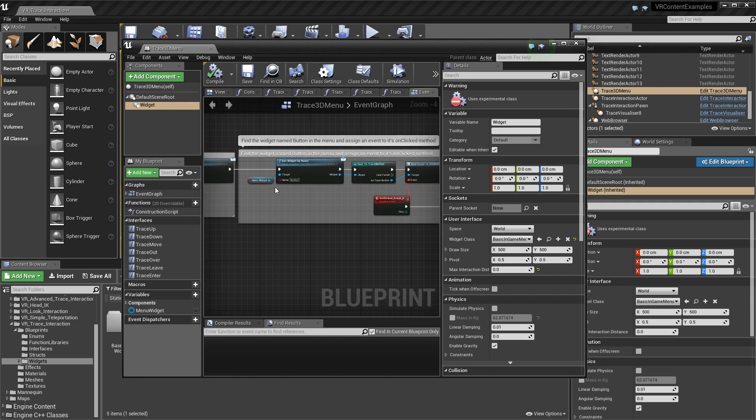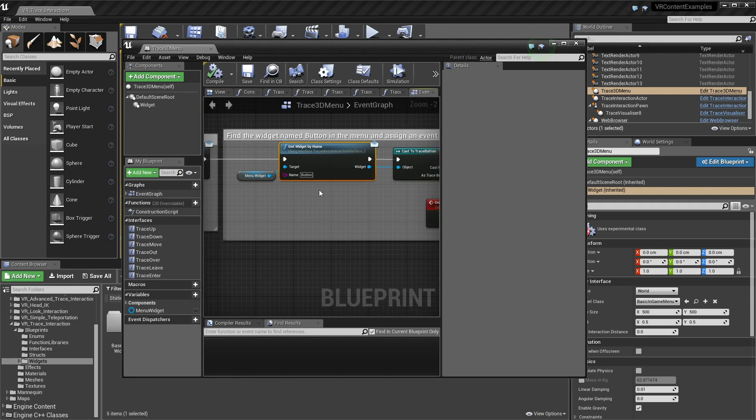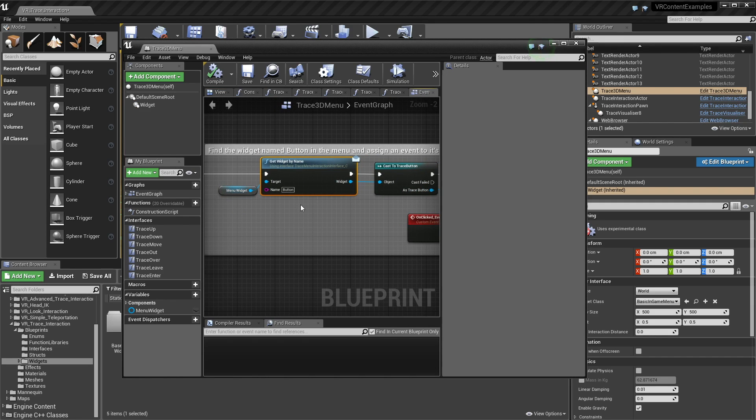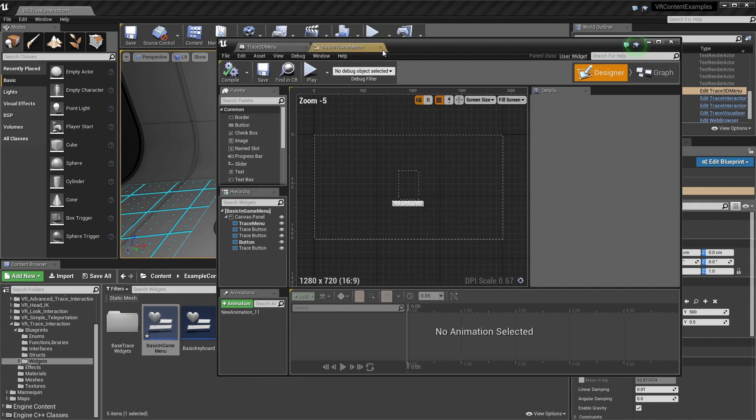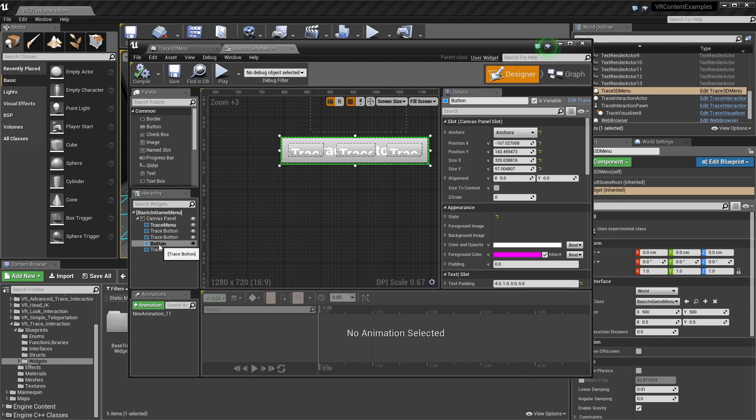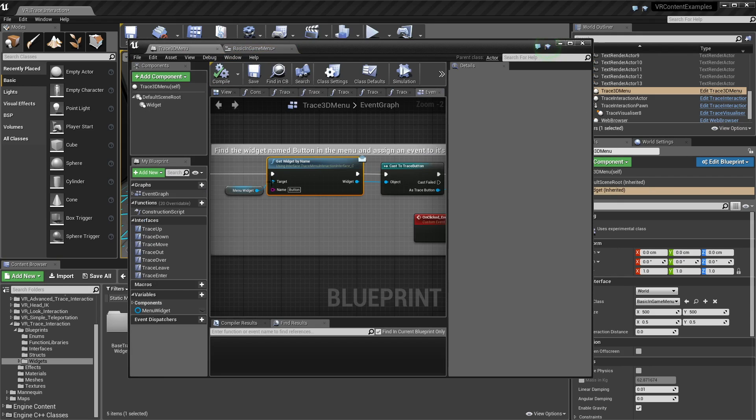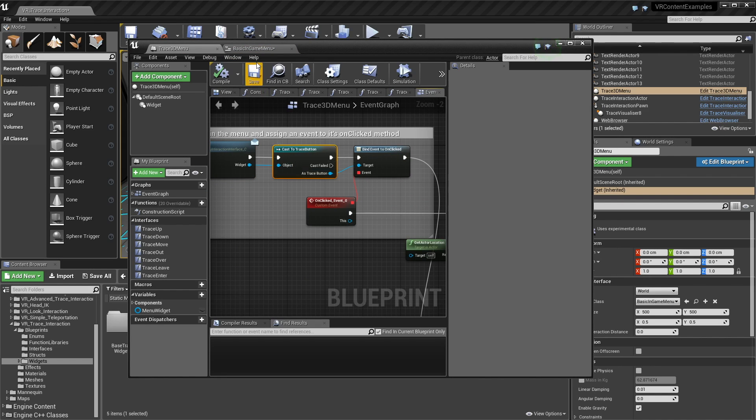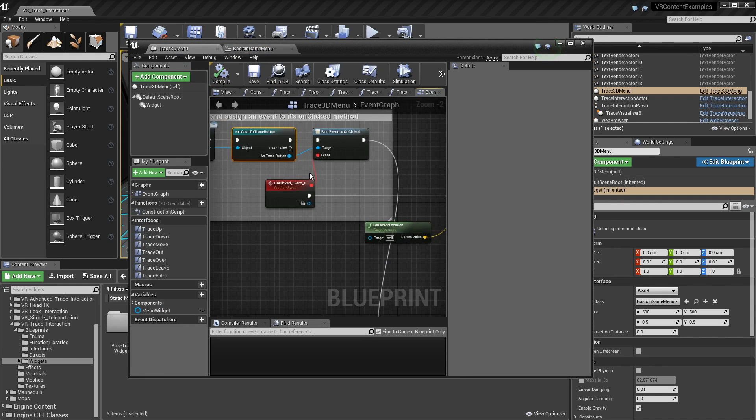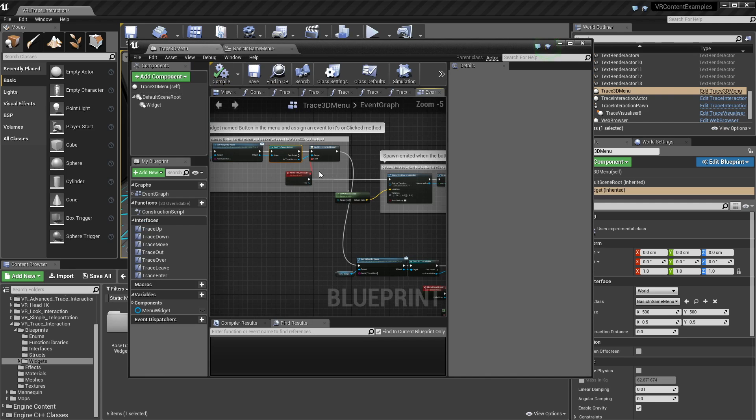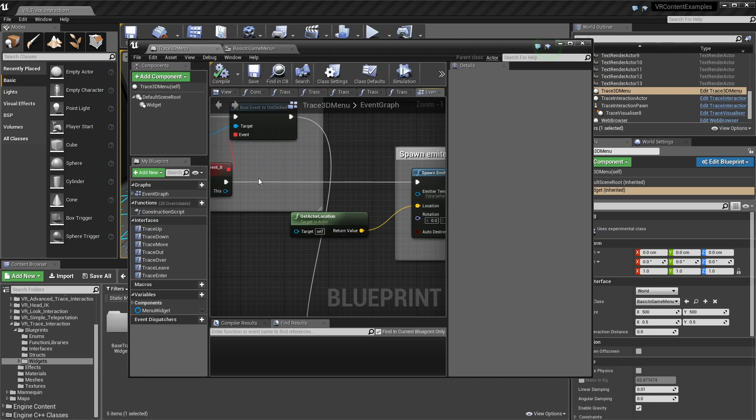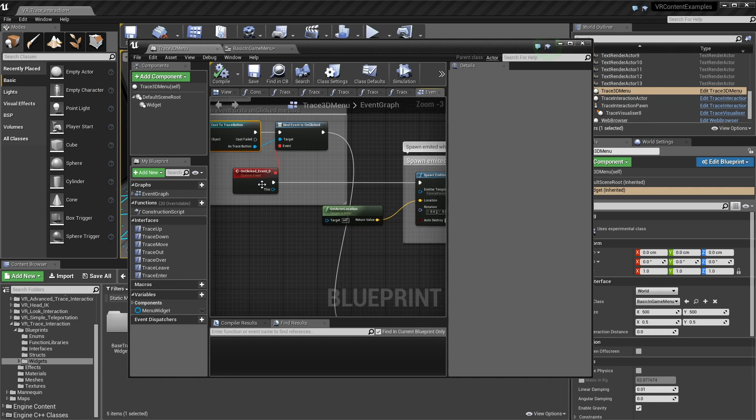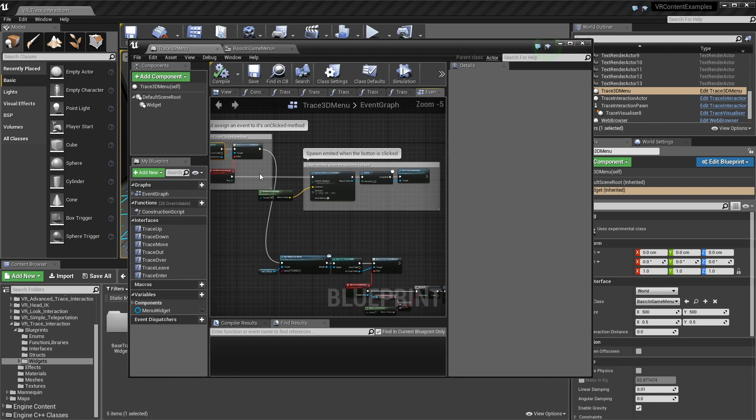But it also has some cool things where we can interact with the menu so basically once we have a menu widget I have an interface function called get widget by name basically what this does is it'll return a widget by that name we provided so if I go back into this in-game menu you notice that this button here has the name button so I'm getting that button by name and then I'm casting to its type and I know it's a trace button because I've set it up properly so that's a safe cast and then I can bind to its on click property.